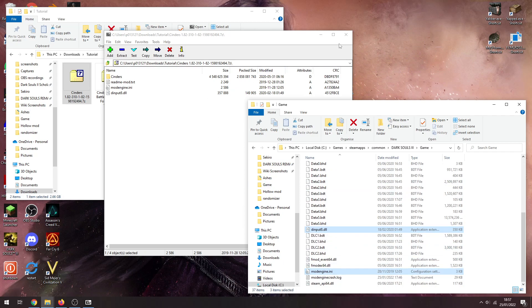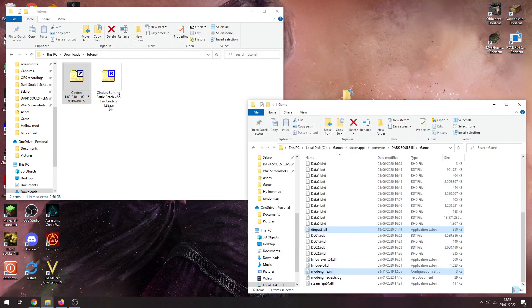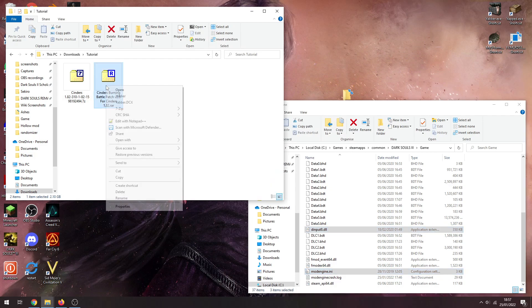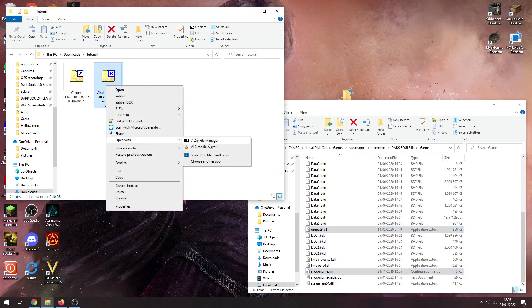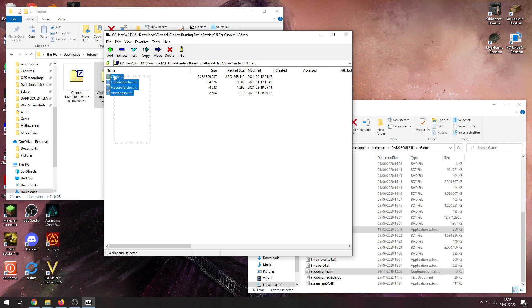And there we go. So we have a Cinders folder, dinput8, and a modengine.ini and we're all set up to run normal Cinders. Now we need to install the add-on so we can close that. This here doesn't matter what you open it with but I still recommend 7zip. So open with 7zip.